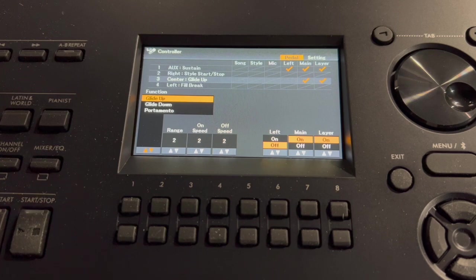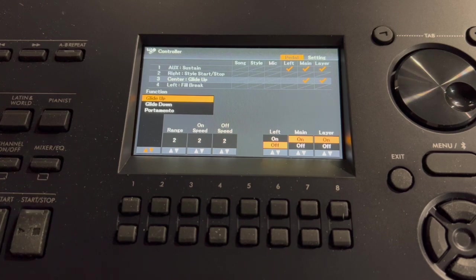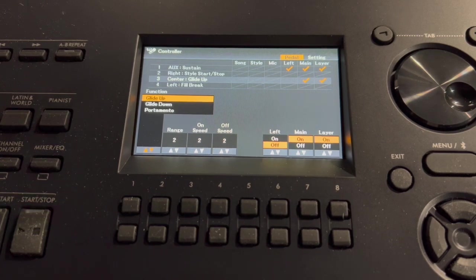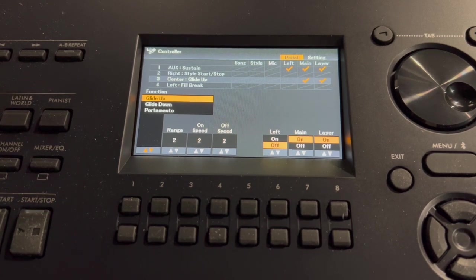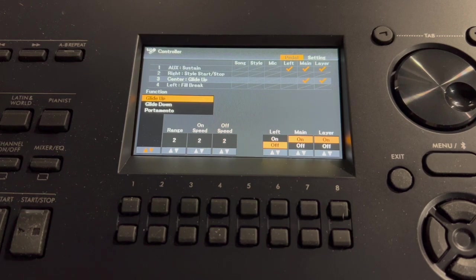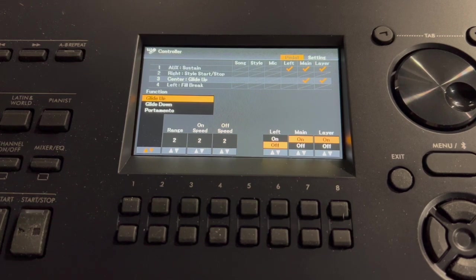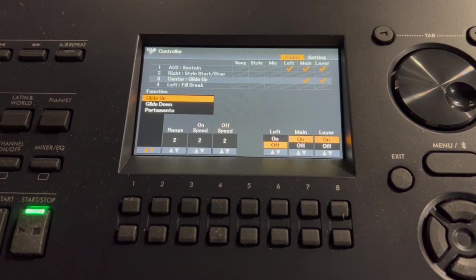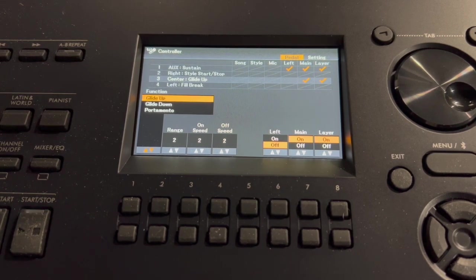Okay, that's the right pedal to start stop. Now I'll play something on the keyboard. And that note, I'm going to glide up. So I'll press the middle pedal.